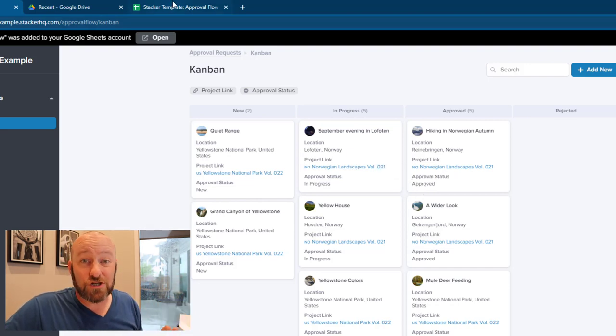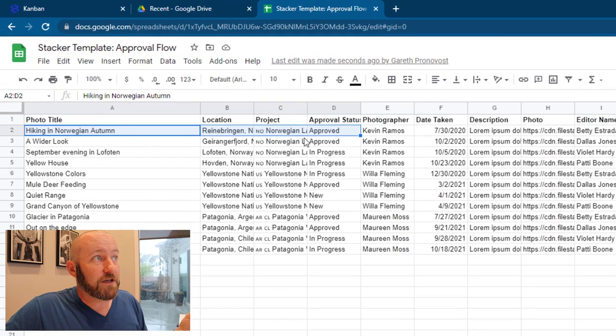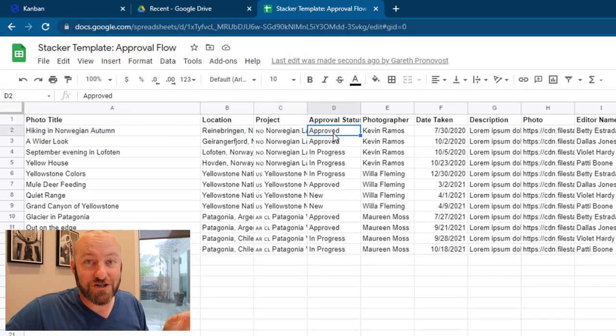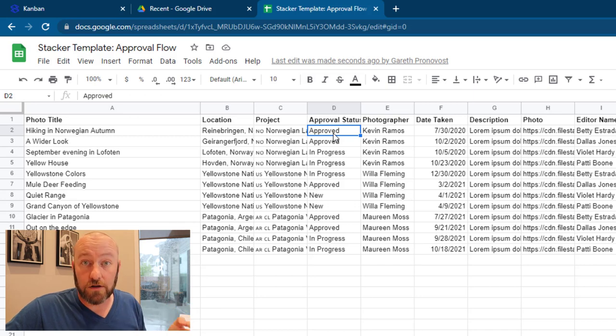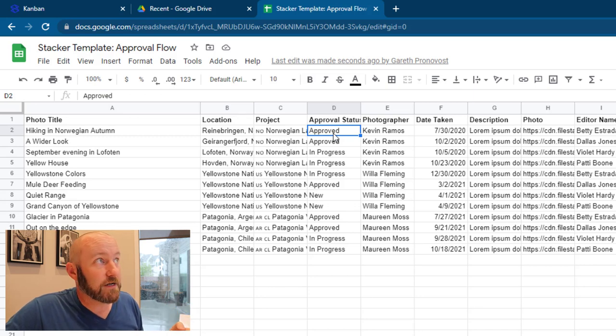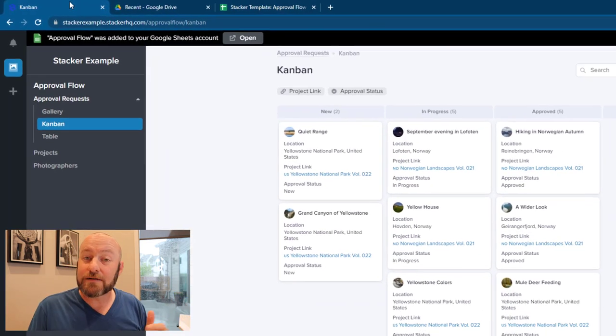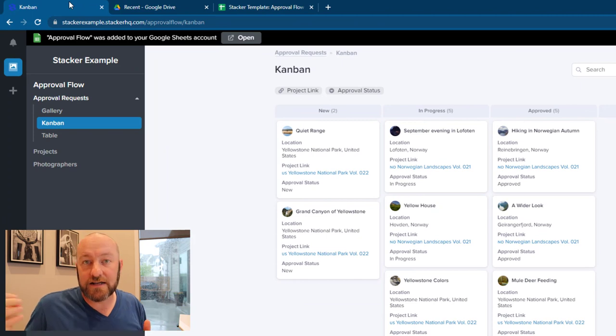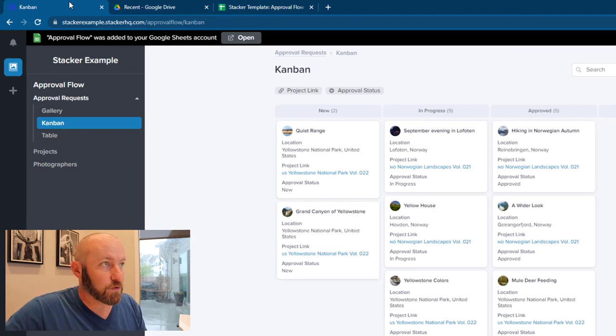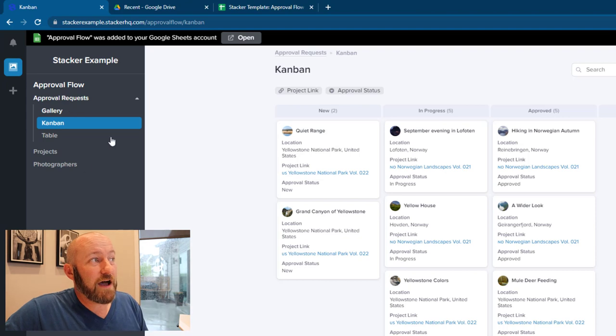But if I go back to my Google Sheet, sure enough, you'll see that that information was also changed back here because the raw data source has to also be updated. So again, Stacker is the front end, but as we're interacting with that data, it is updating the data on the backend source.